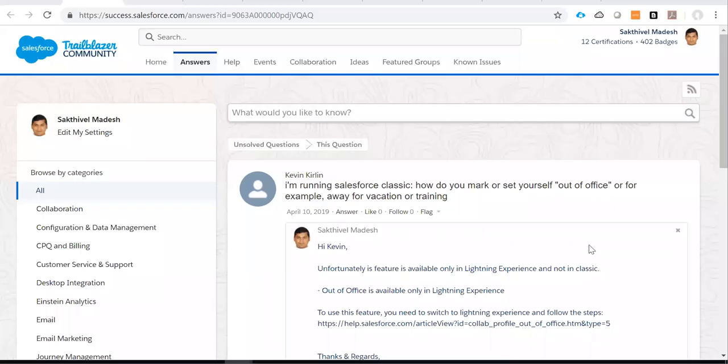Hello, good morning, good evening as per your time zone. In this video, I would like to show you how to set up out of office email.